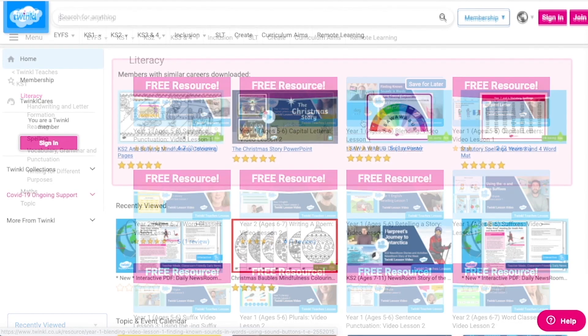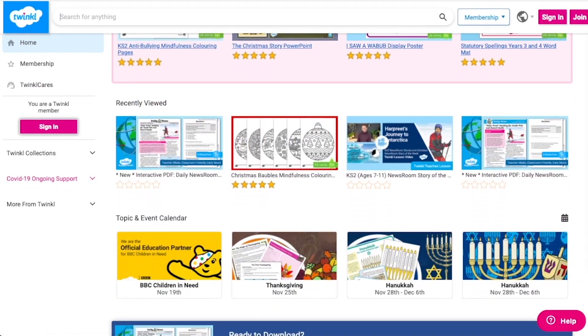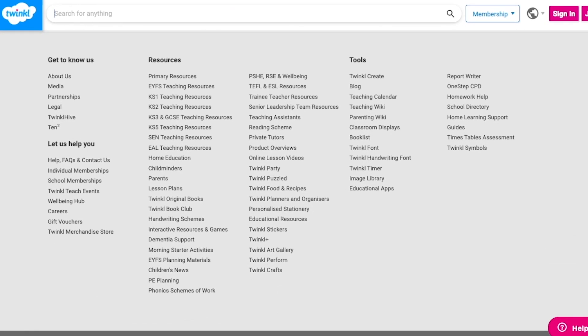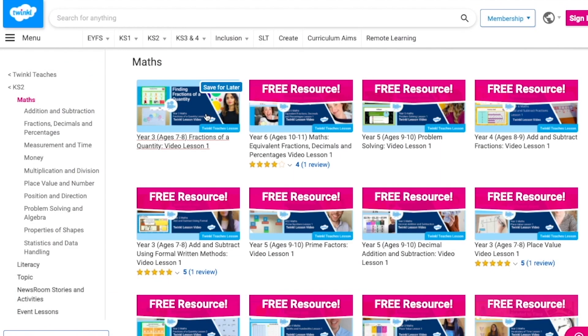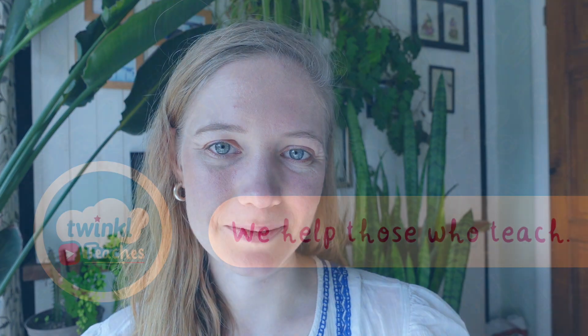Alternatively, you can scroll down on the Twinkl website and select online lesson videos. Now you can browse our growing collection. I'm sure you're going to love these year three maths lessons, so do head on over to the website to check them out and let us know how you find them with your comment and star rating. Thank you so much for watching and I hope that you have a lovely rest of your day.